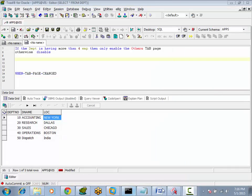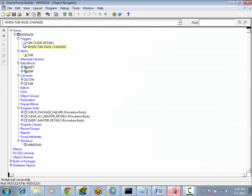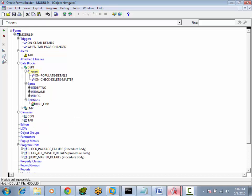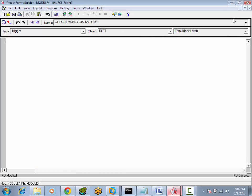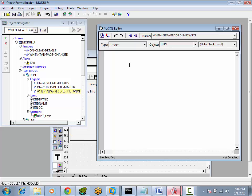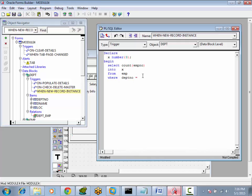We will use the When Record Instance trigger. Go to the department block, triggers, When Record Instance. First we have to find how many employees exist in the current department: SELECT COUNT(employee_number) INTO from employee table WHERE department_number equal to department_number.